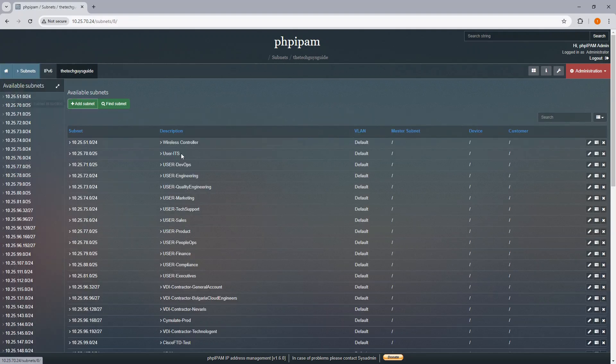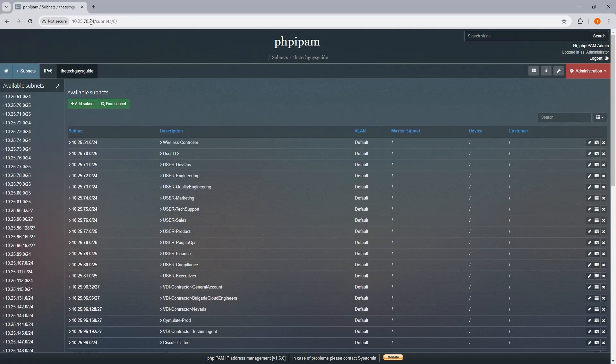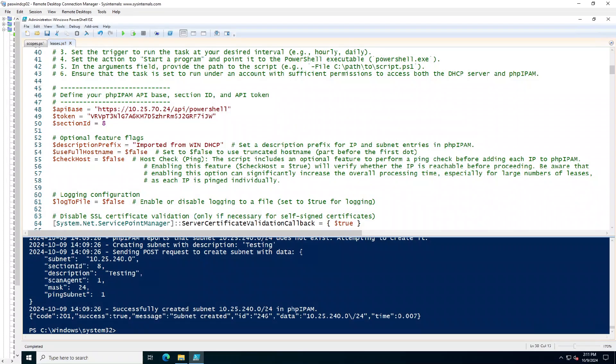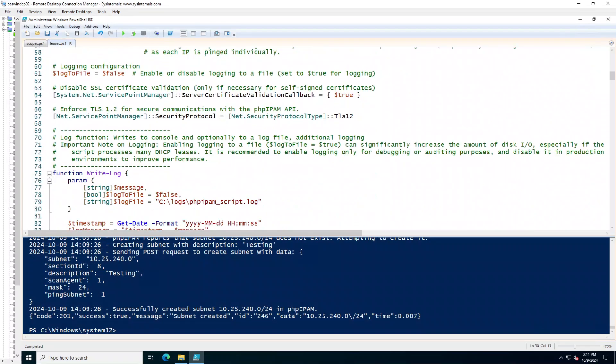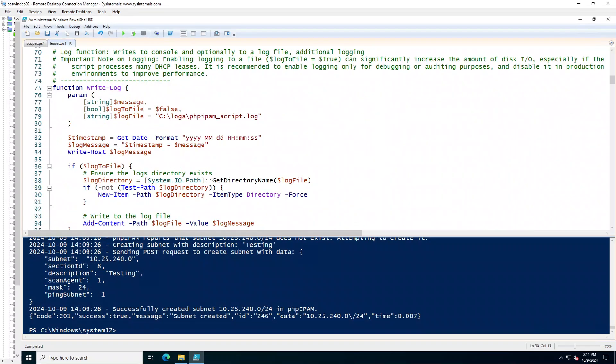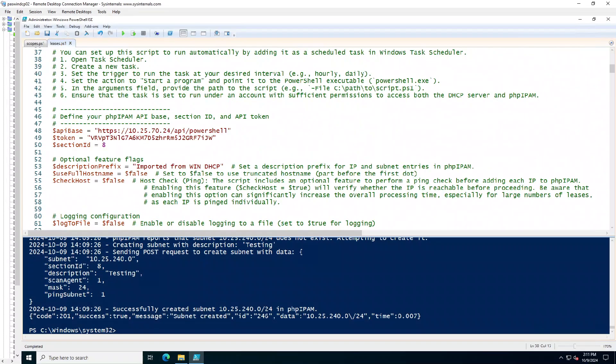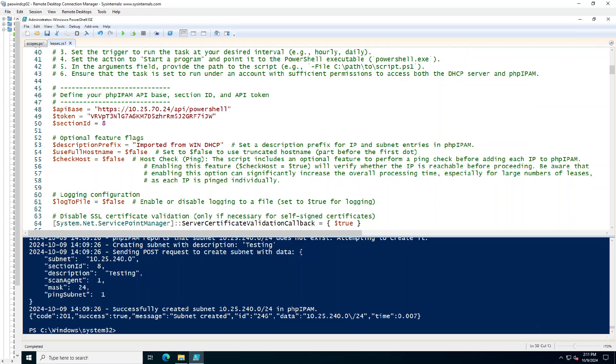You'll see that I have the PowerShell API. And for this, I have section 8. So, you should see down here, I set it to 8. A few things to note. Description prefix is imported from there. Use full host name.